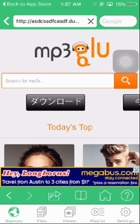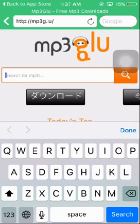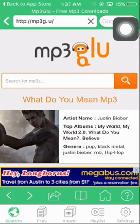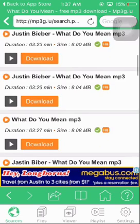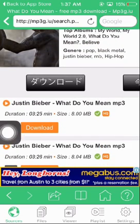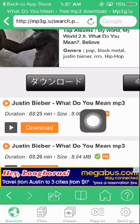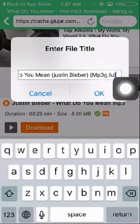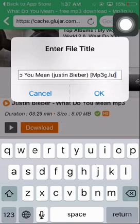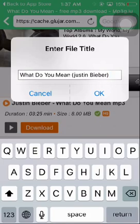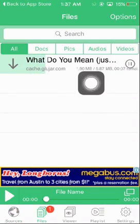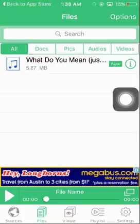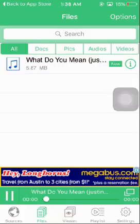Now here, type in whatever song that you want to download. You got the song. If you tap here, you'll be able to play it, and if you want to download, just tap onto this. Tap download again. You can rename your file here — just remove the tag and press OK. And your file is being downloaded.